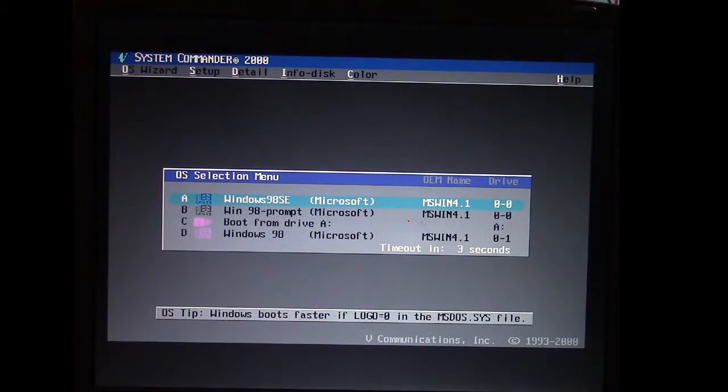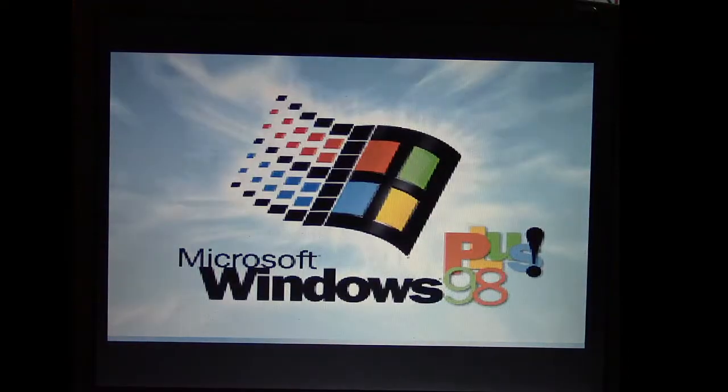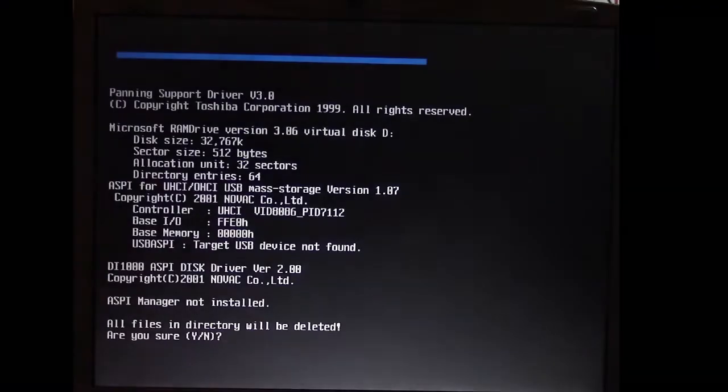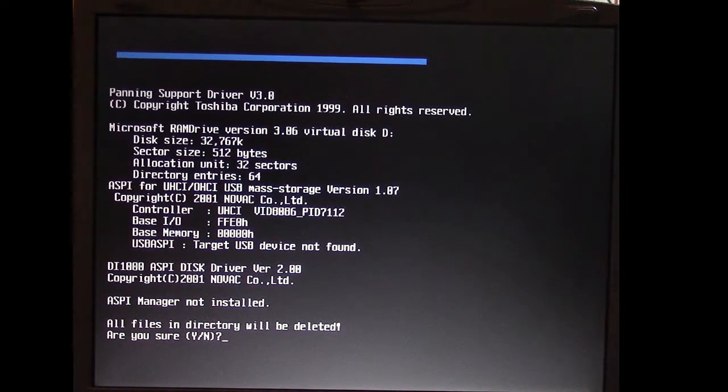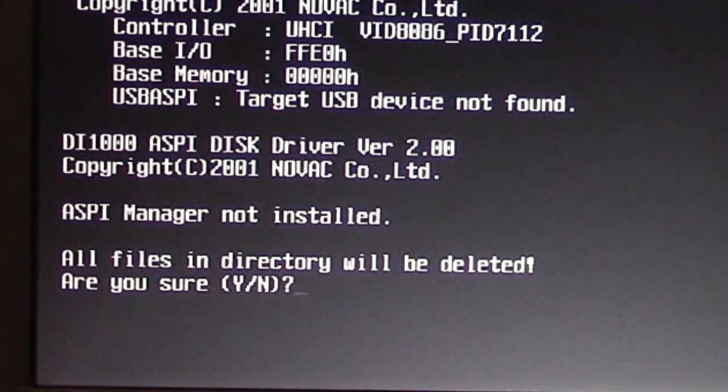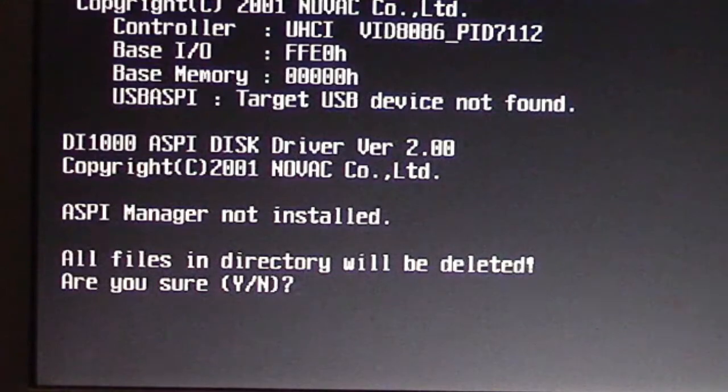So the computer's rebooting here, and we've got a question being asked. It says all files in directory will be deleted, are you sure yes or no?